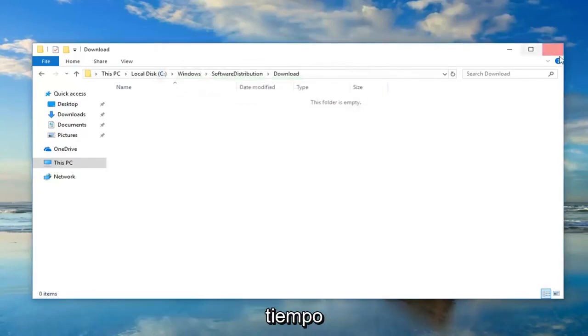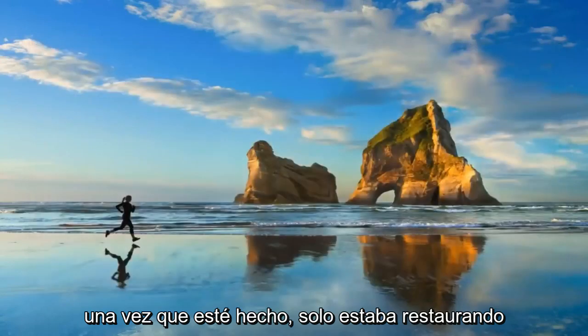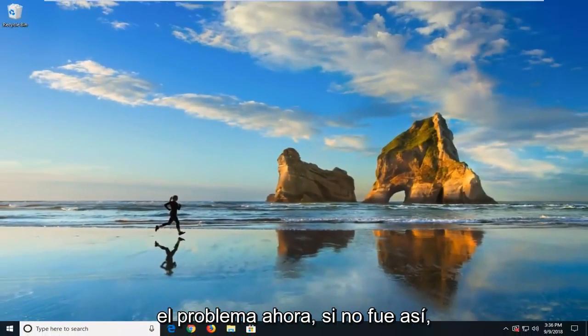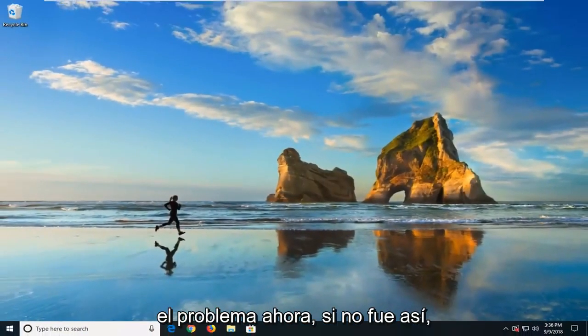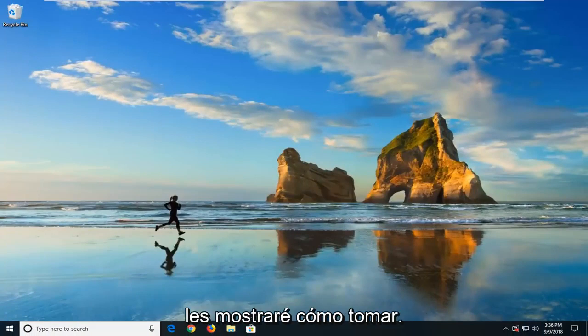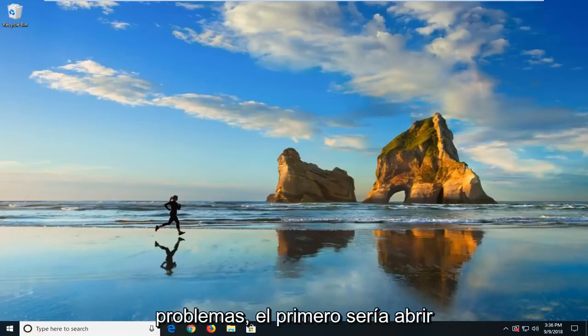It shouldn't take too long. Once that's done, I would suggest restarting your computer. Hopefully that'll resolve the problem. Now if it did not, I'm going to show you a couple of commands to hopefully take it a step further if you're still having problems.